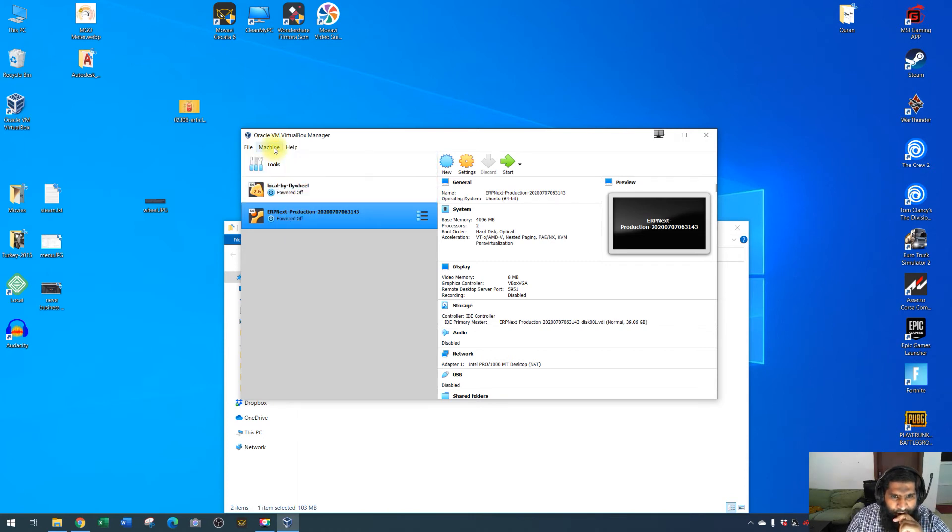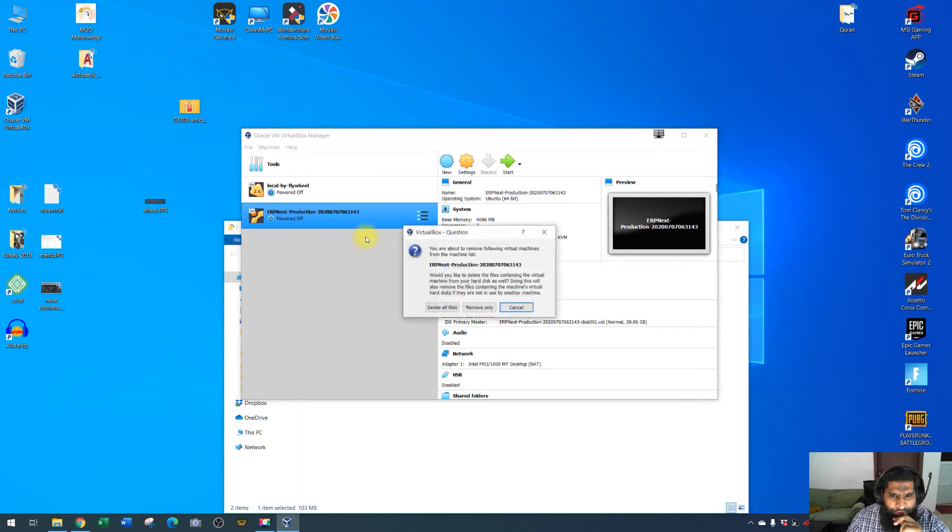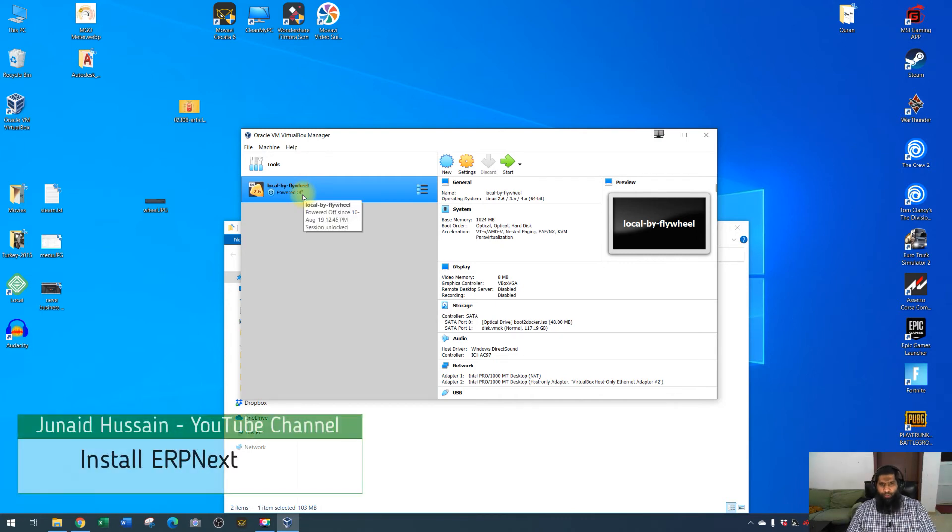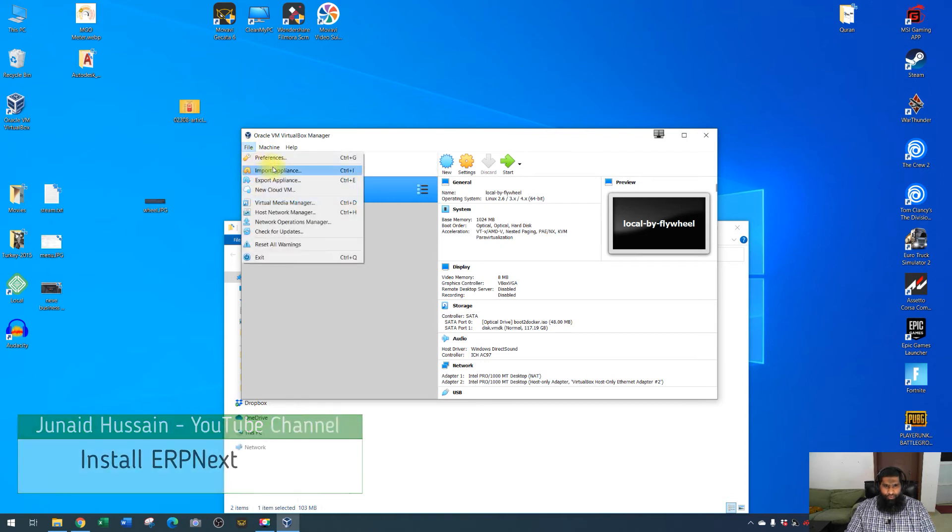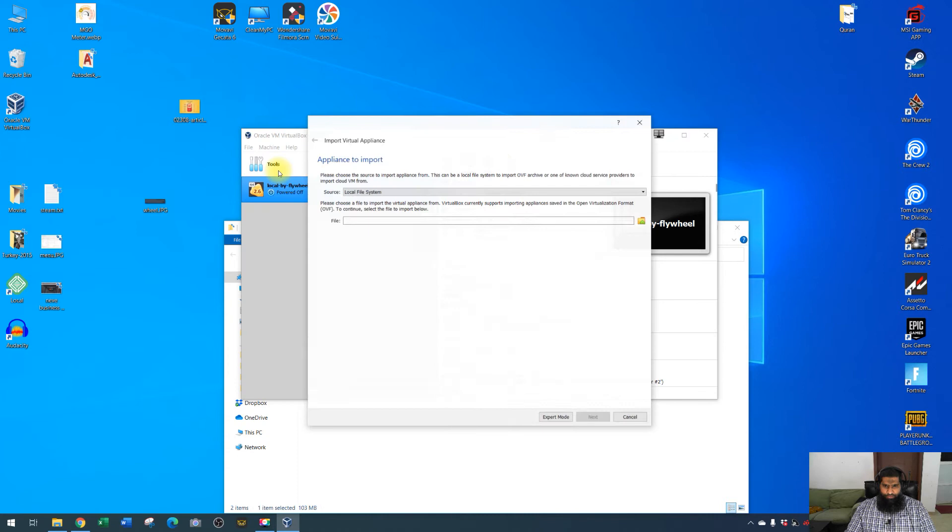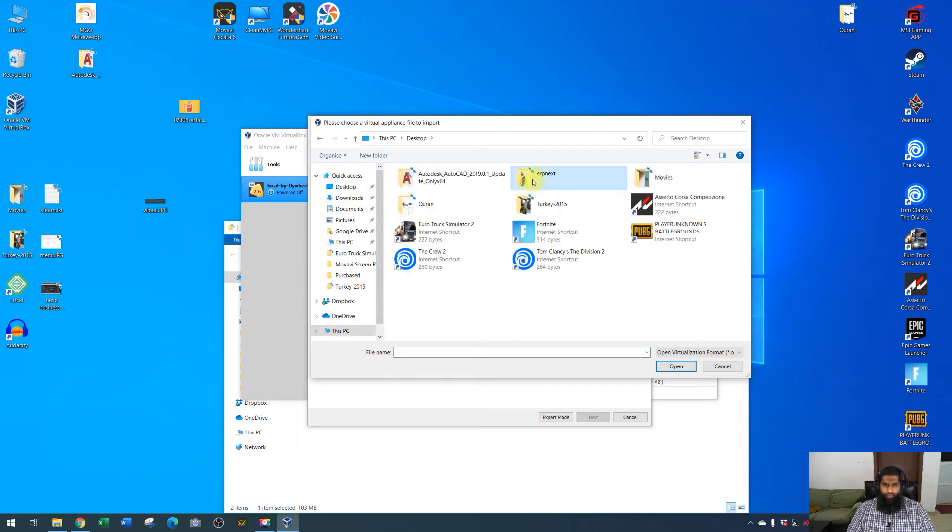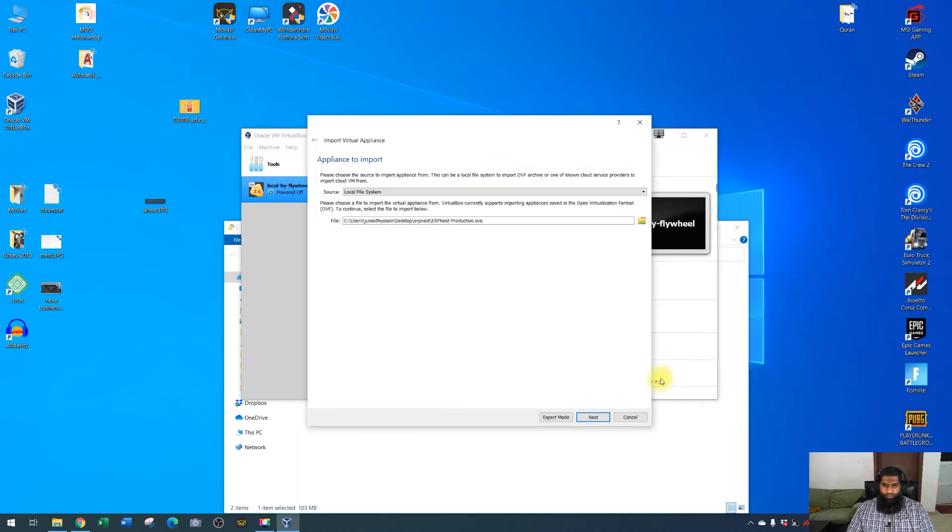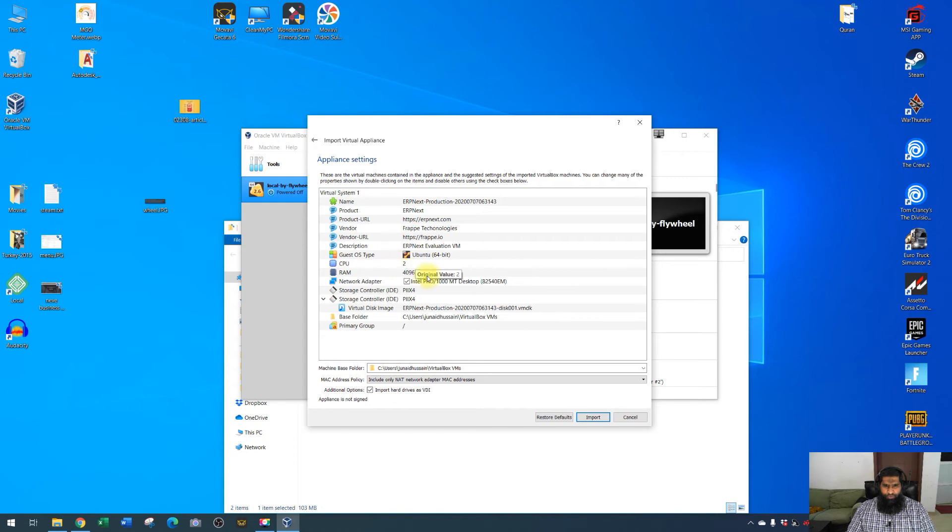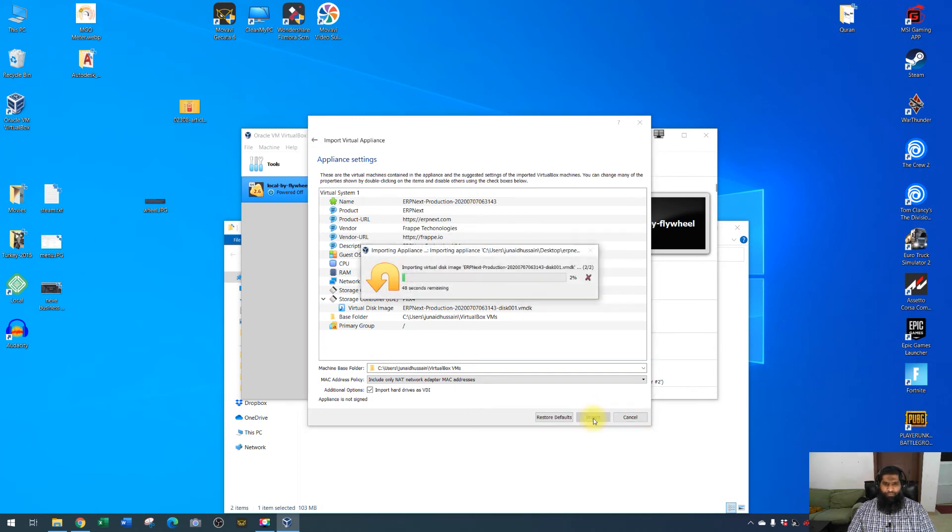What you have to do is click on File, Import Appliance, browse to the folder - either it could be download or wherever you have downloaded the file. My file was on the desktop, ERPNext. Open, next. It shows you the specification or the configuration file of the virtual machine with the two CPU, 4GB RAM and all this stuff. You don't need to go through details, so I will just press on import button and wait for the machine to import.